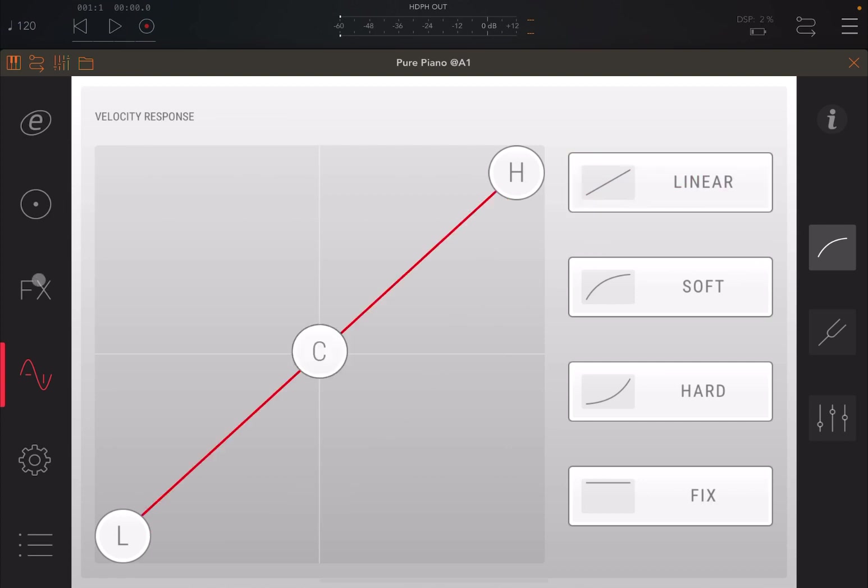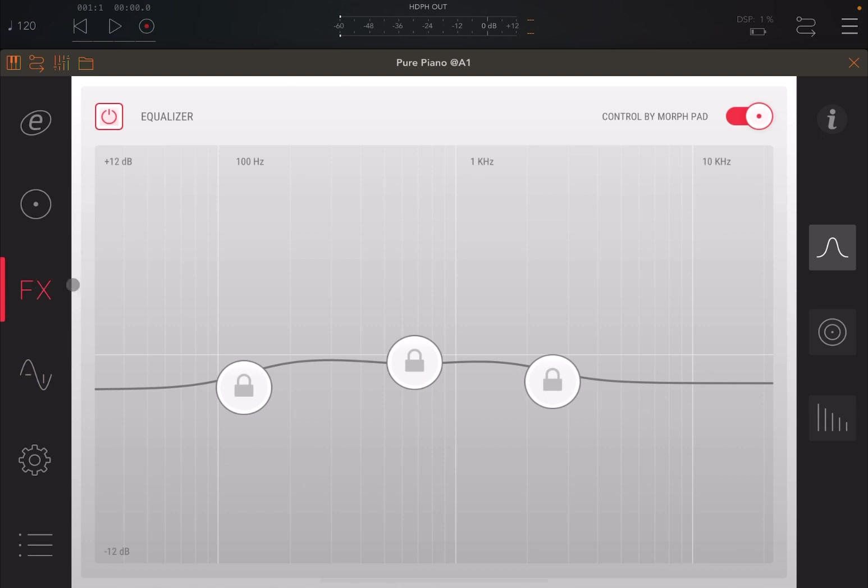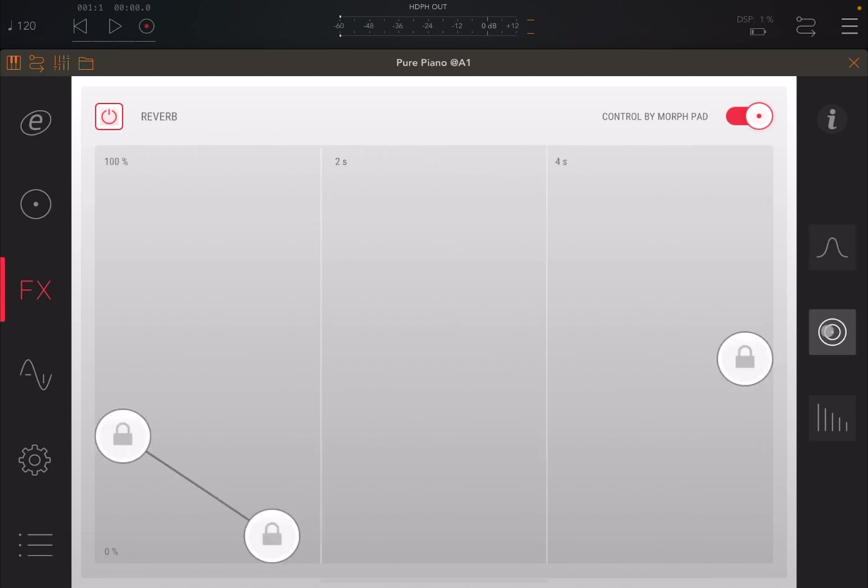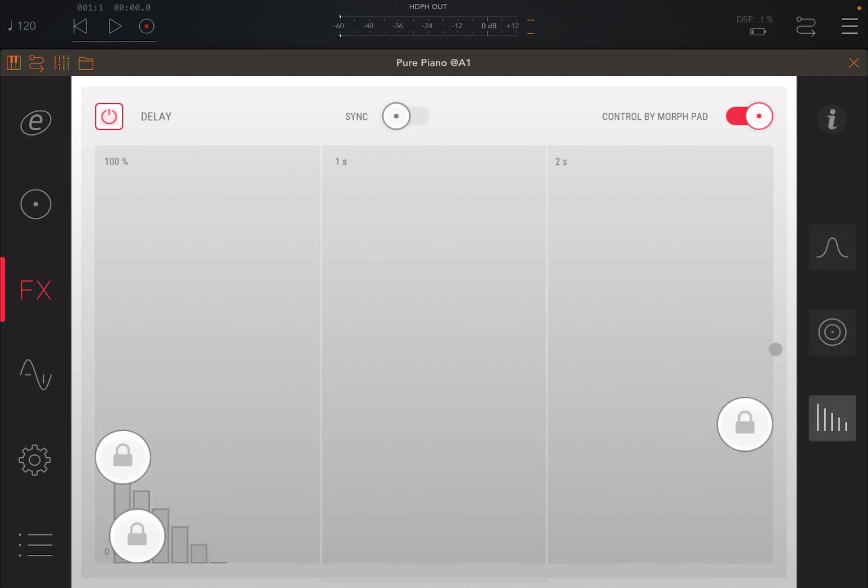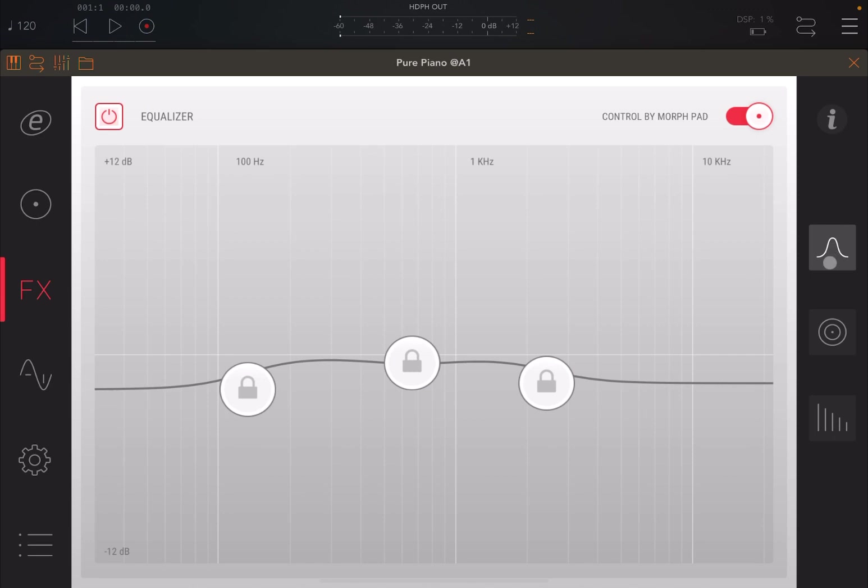So you have also an effects section or part, as we showed in a previous tutorial. This is where you can control an equalizer, a reverb, and also a delay. By default, each one is controlled by the Morph Pad. But if you click on this setting for each of the effects, you can disable that. In this case, the equalizer.